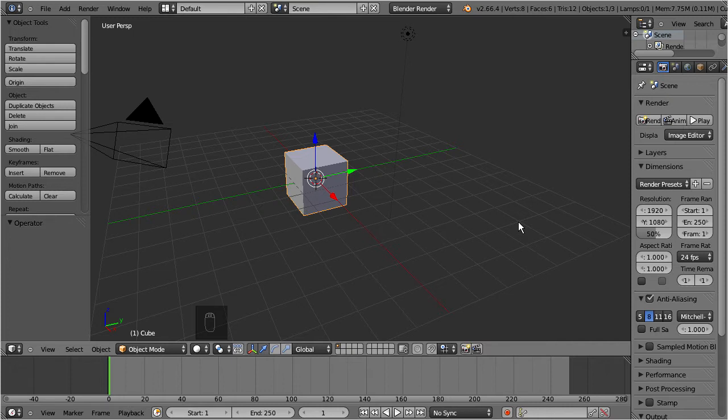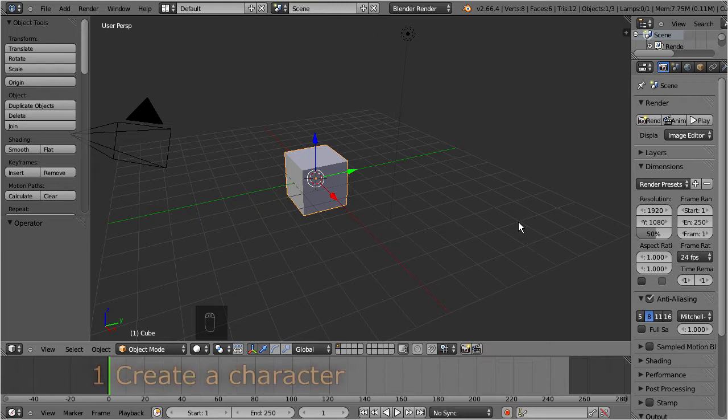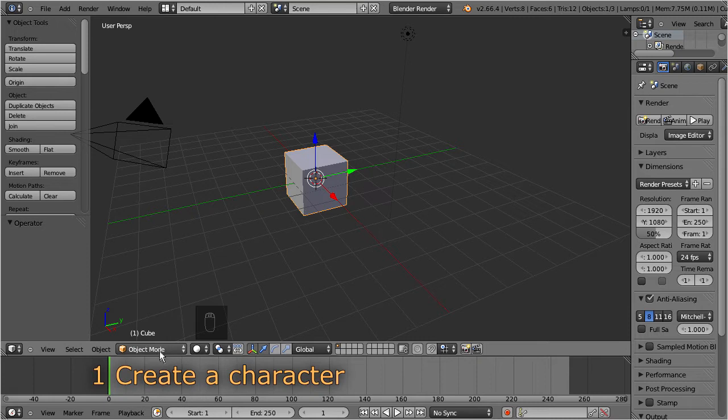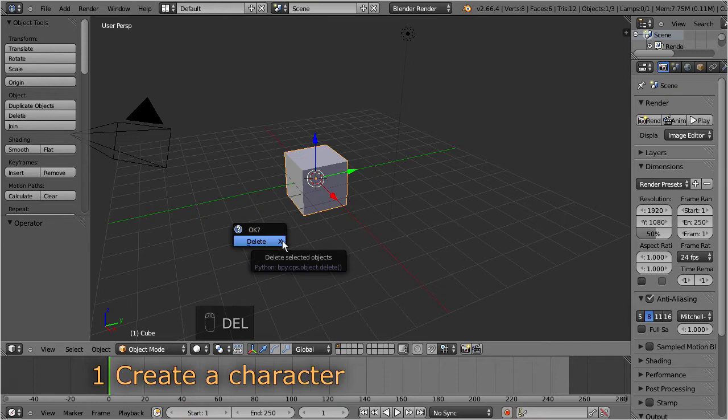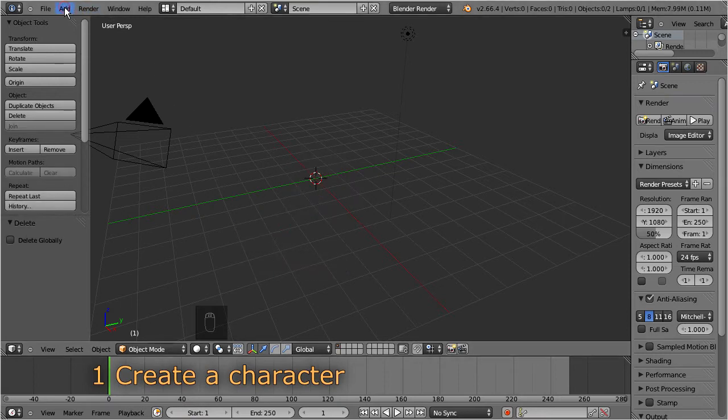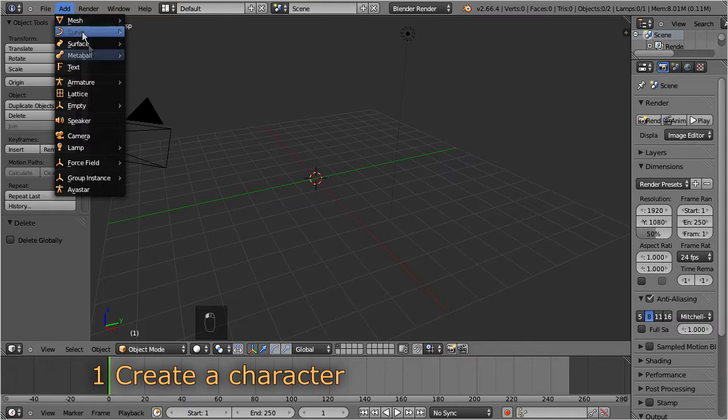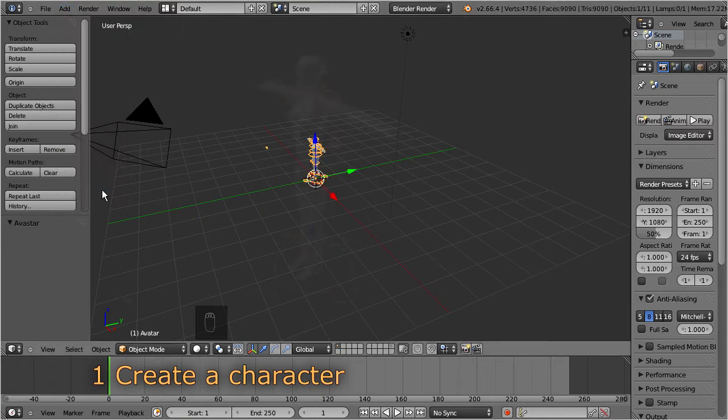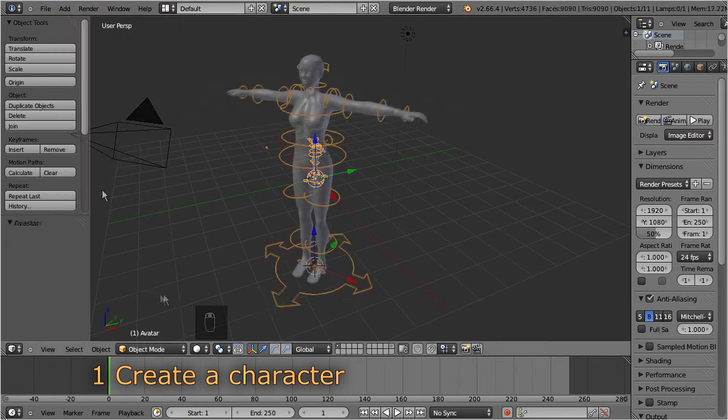So, let's start. Creating an Ovestar character is really easy. Ensure that you are in object mode. Optionally remove the default cube. Then navigate to Add, Ovestar.